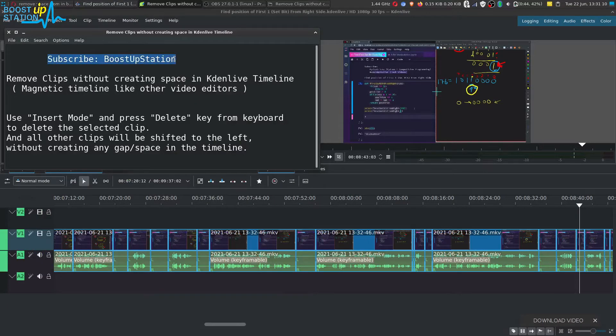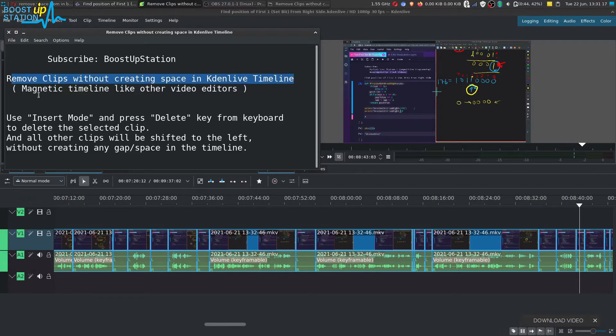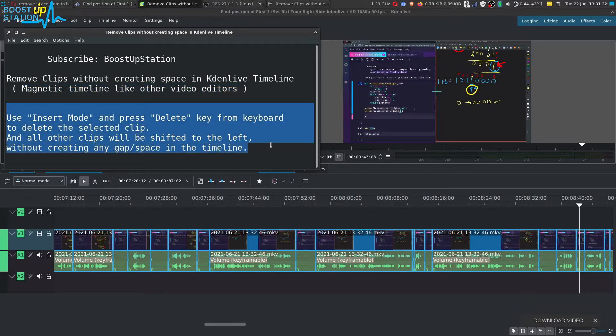Subscribe to BoostUpStation if you haven't, and today we're going to remove clips without creating space in KdenLive timeline. We can also call it magnetic timeline like other video editors. Let me walk you through it.